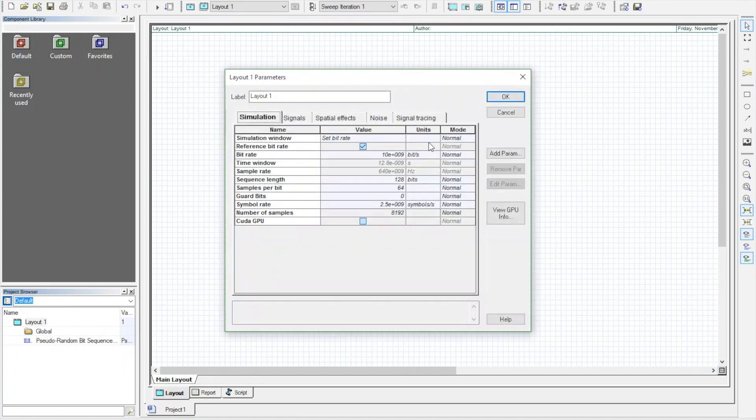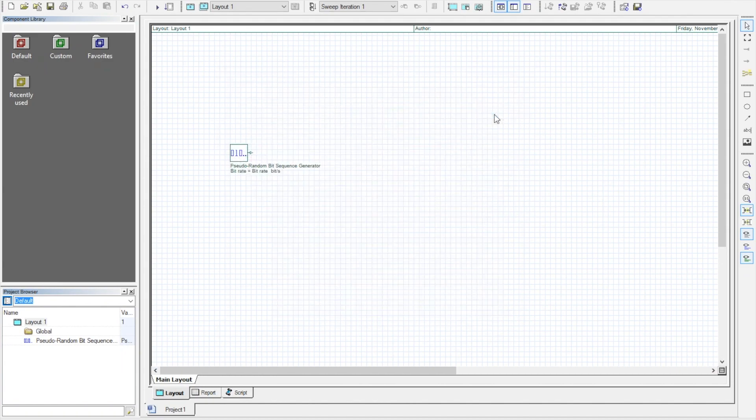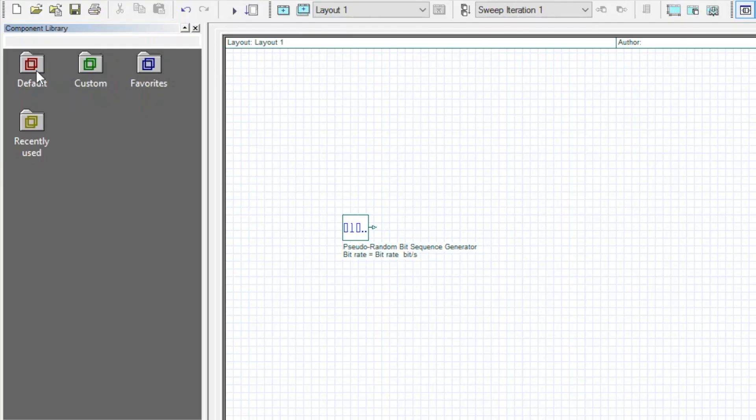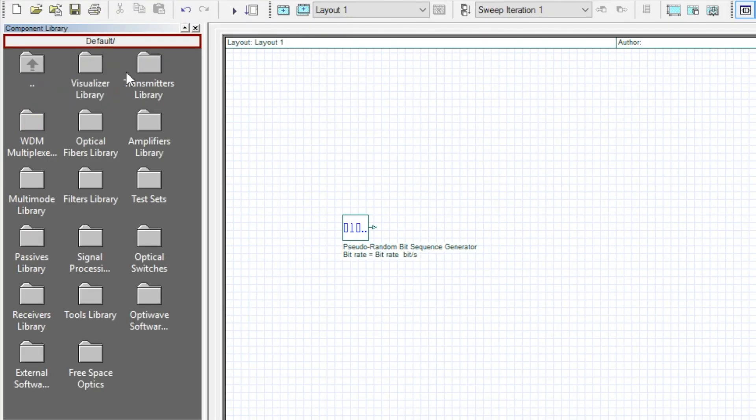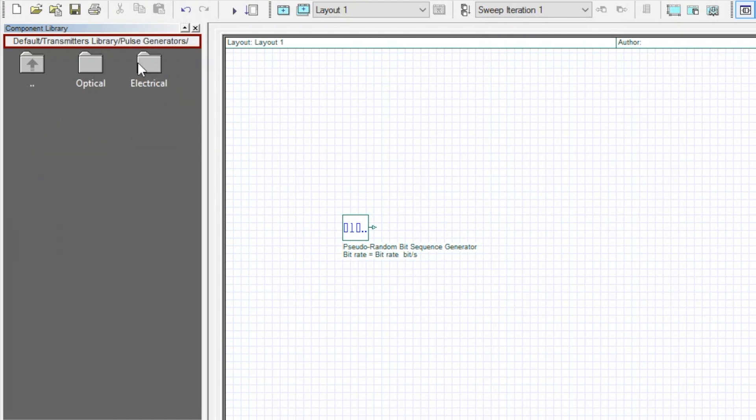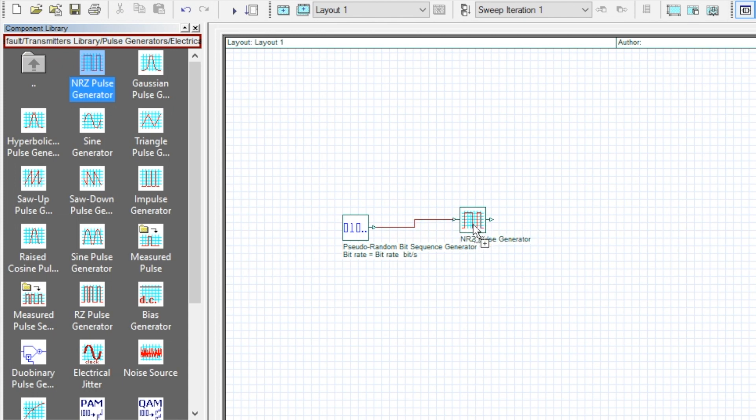Here one can adjust the layout properties. Let us consider the previous layout where I added the PRBS generator. Now, we need to generate the electrical pulse for the bits. You can use any kind of electrical pulse depending on your design.